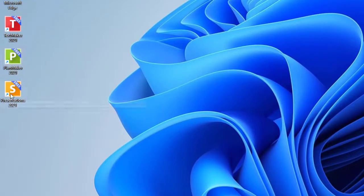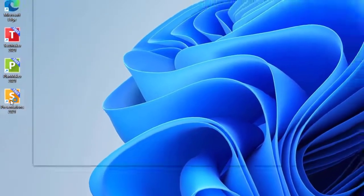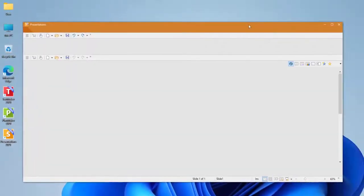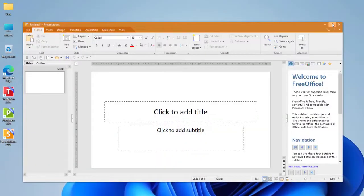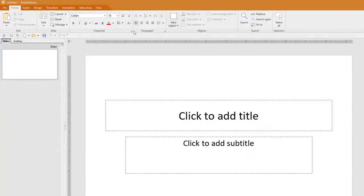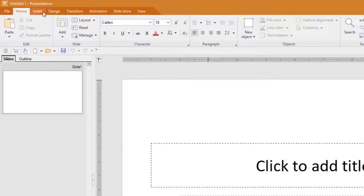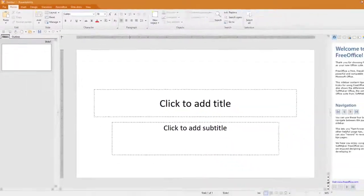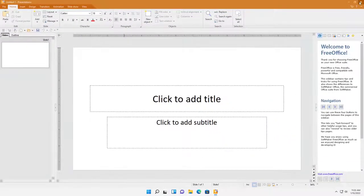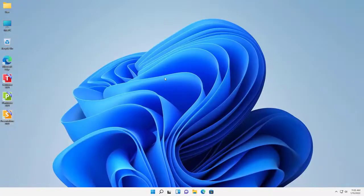And the other one is called the Presentation. This is going to be the one that we're going to use for PowerPoint. It literally looks the same way as Microsoft Office. And that is it. This program is pretty much set for you. And that's it.